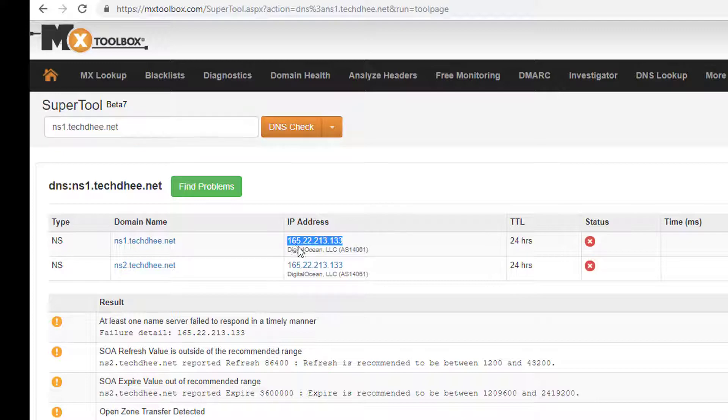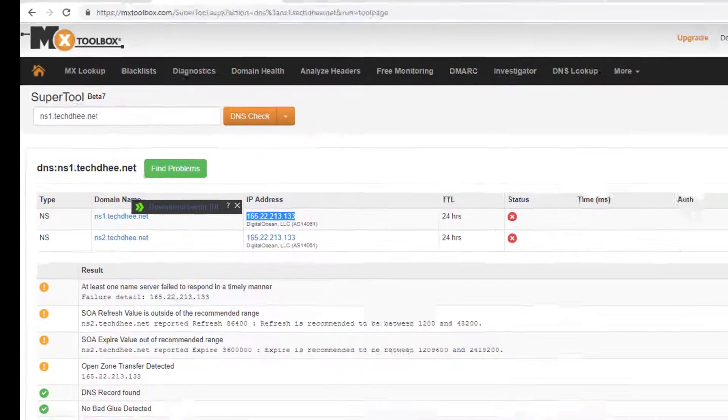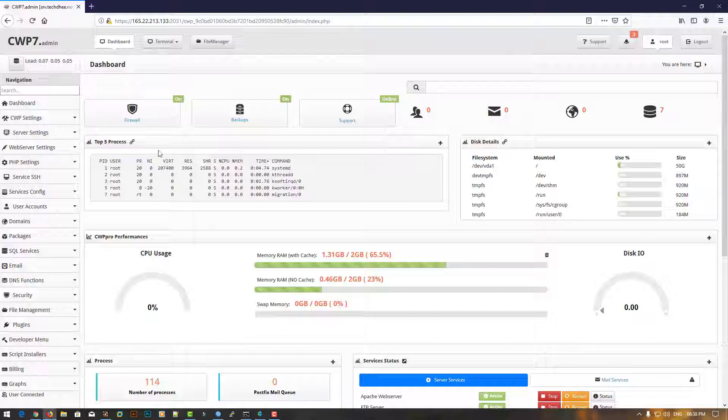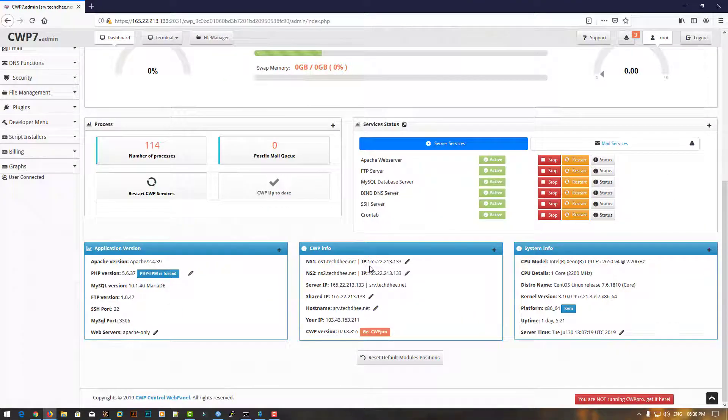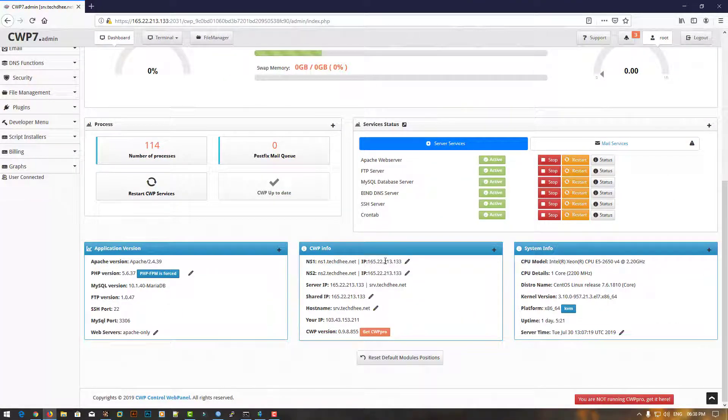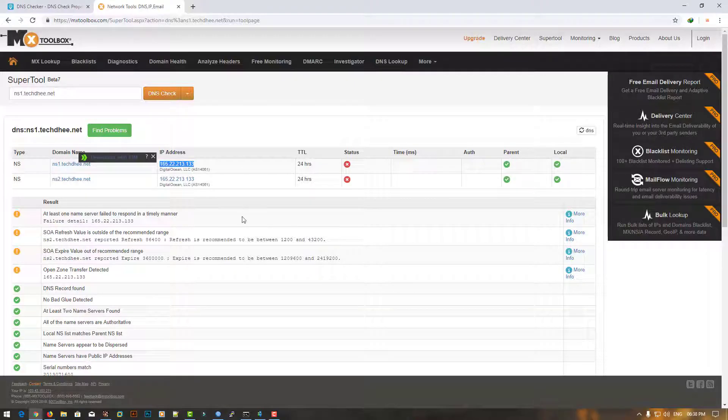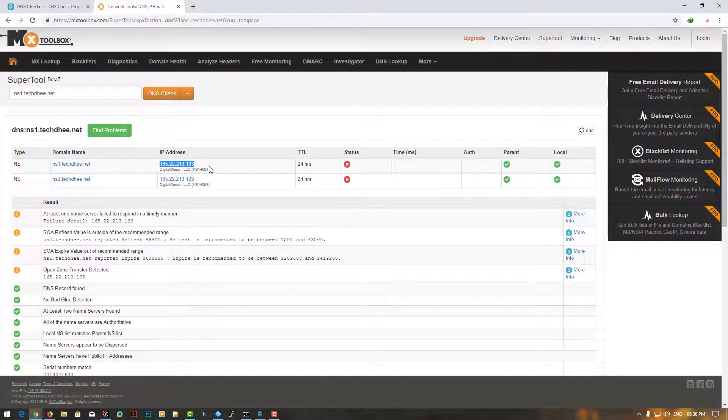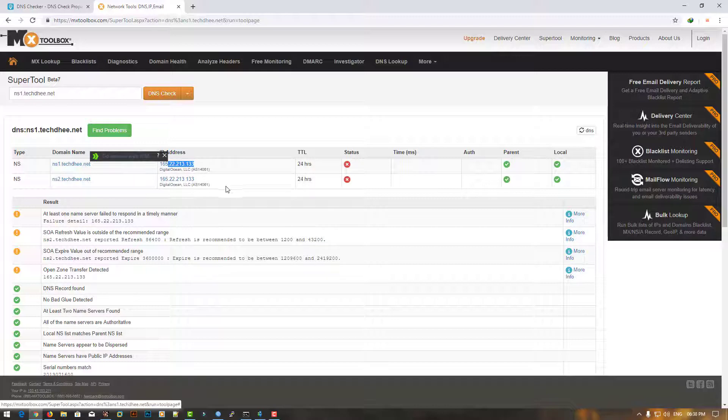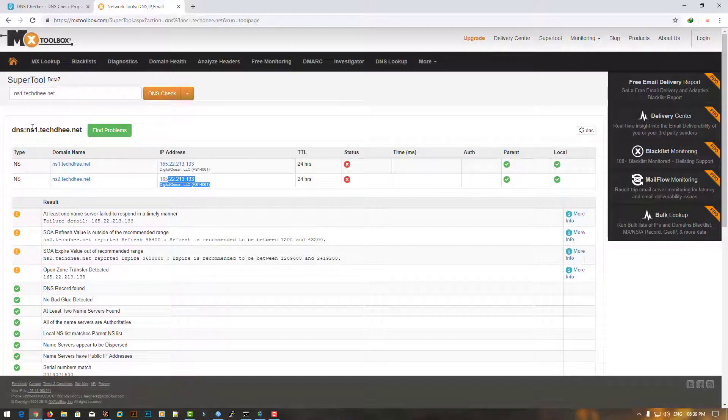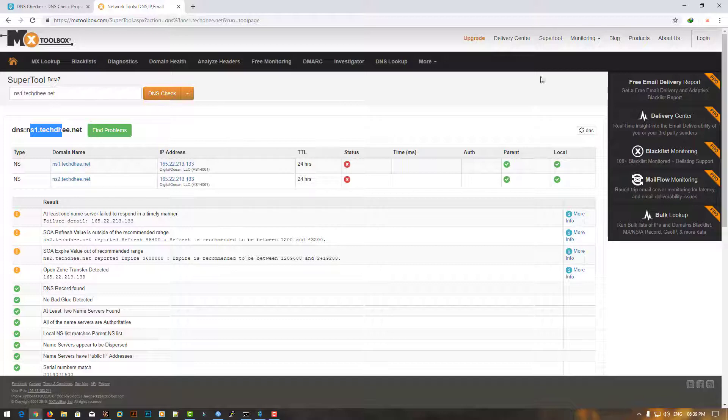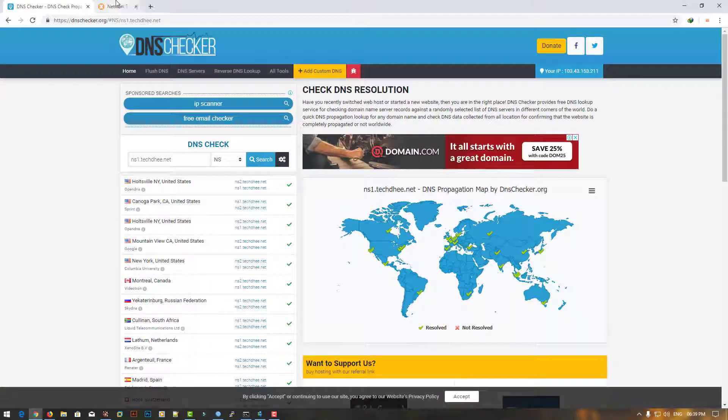Here it is showing both my name servers with IP addresses. This IP address is my server IP address. This is the verification. This is how we can create our own name server in CentOS Control Panel. It is easy to use and easy to manage.